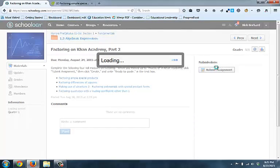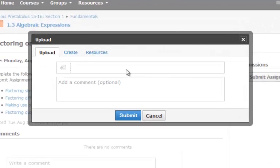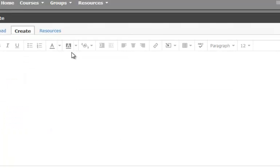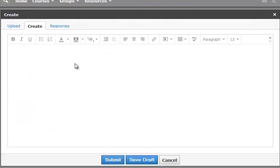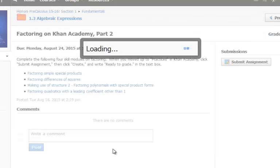and I'm going to click Submit Assignment. Once I click Submit Assignment, I'm going to let this load and come up. I click on Create, and in Create, I just type Ready to Grade, and then I submit it.